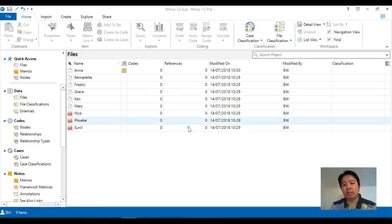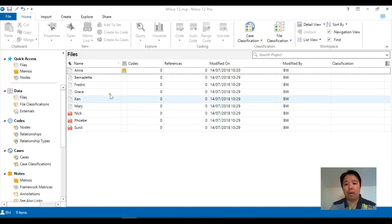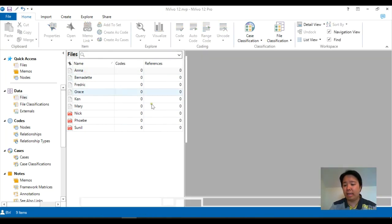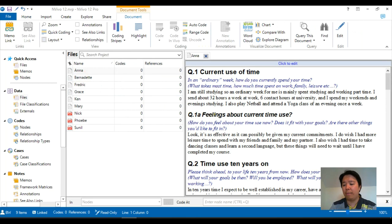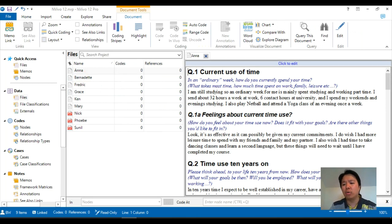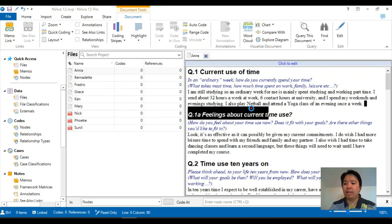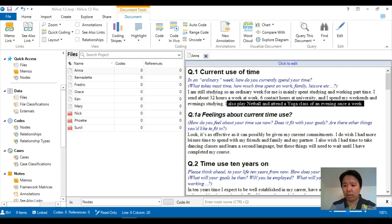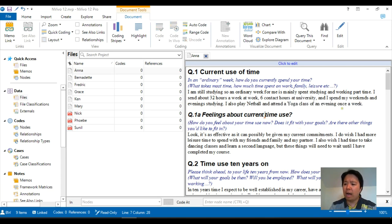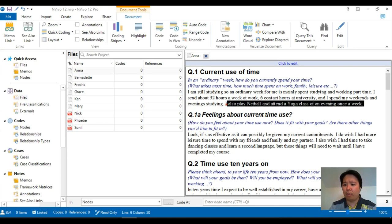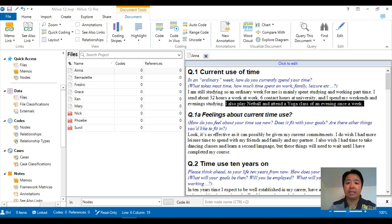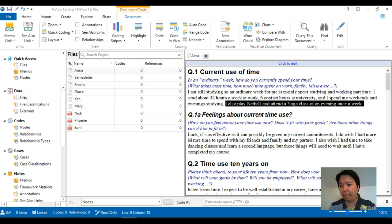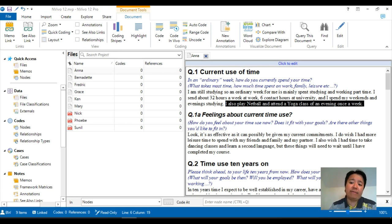In addition to memos, one might also consider annotations, which are basically comment boxes that you can make while you're reading your actual transcripts. Imagine I'm reading for the first time Anna's response to question one, and I noticed that she talks about netball and yoga, and I recall a reading that I did somewhere which praises people who do yoga and how that makes a positive impact on their sporting abilities. If that's what you want to make a note of, then what you should do is highlight the actual text.